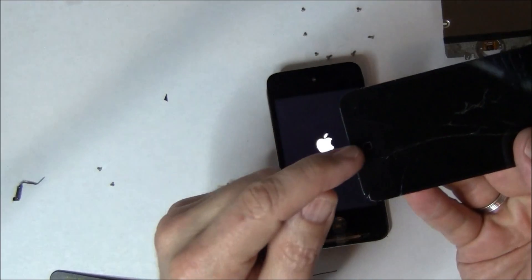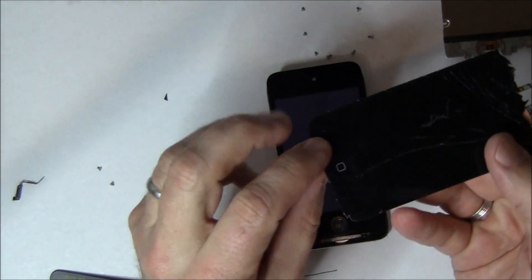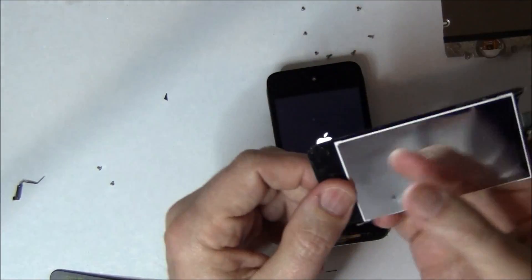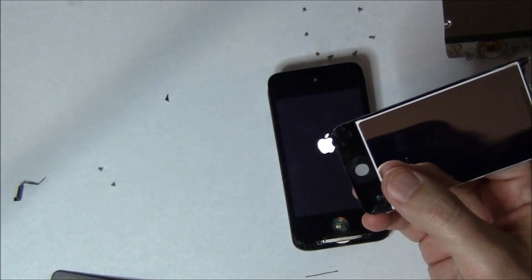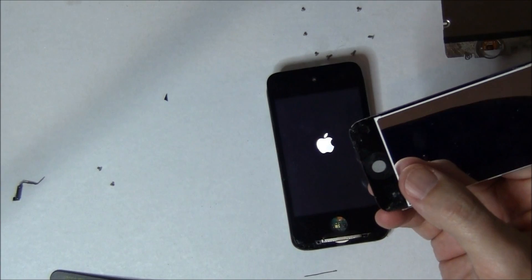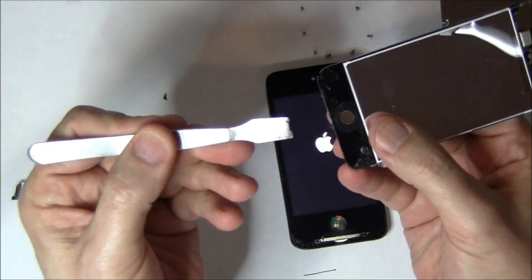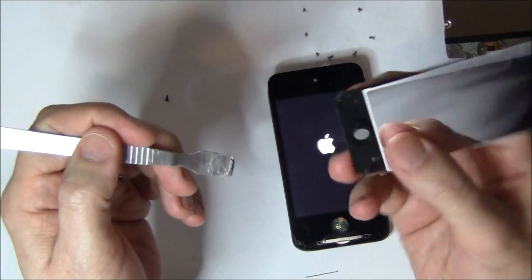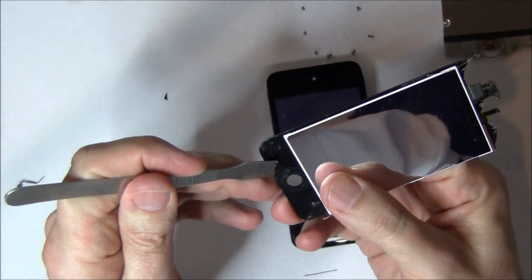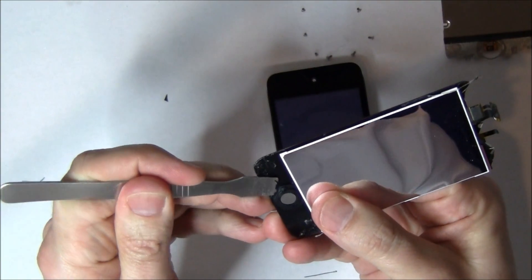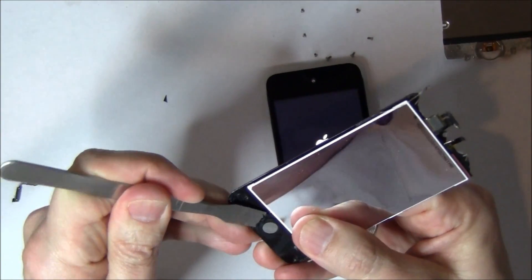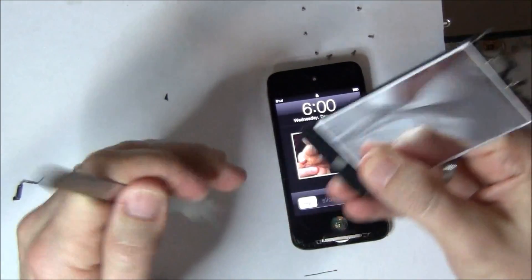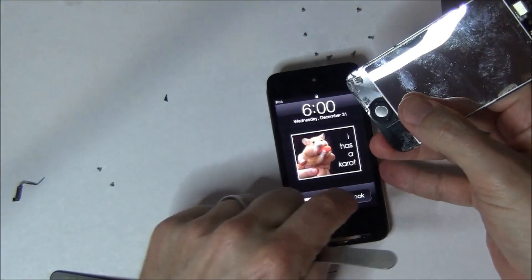Next thing we're going to do is we're going to remove the old home button. Best way to do this is to get your sharp spudger and get underneath the adhesive that's holding it down by pushing with your finger from the back side. So you're pushing with my finger and I'm kind of lifting up on that tape.